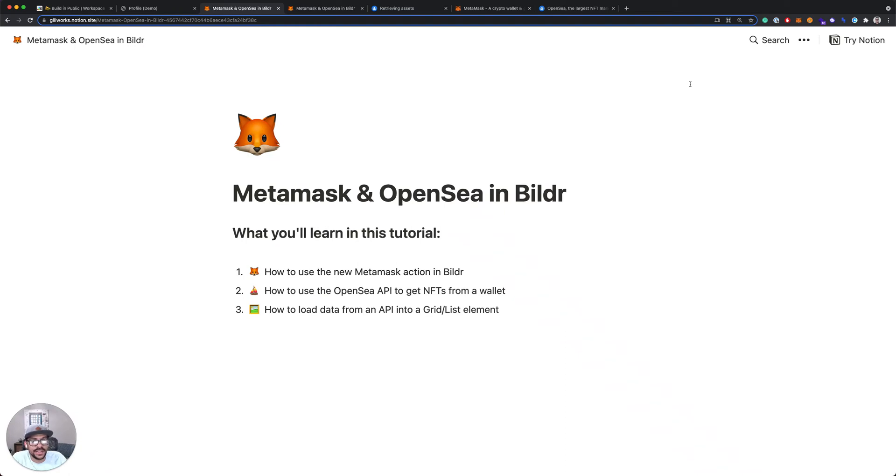So in this lesson, we are going to be taking a look at integrating MetaMask and OpenSea in Builder.